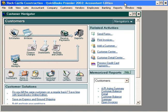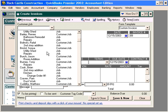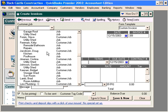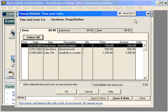Now let's prepare an invoice for billable time and costs. Let's come here into the Customer Navigator and come to the Invoices button. Let's pull in our customer Doug Jacobson and the job Kitchen. Next, come up here and click on the Time Costs button.